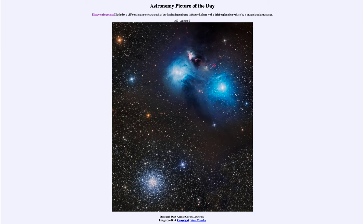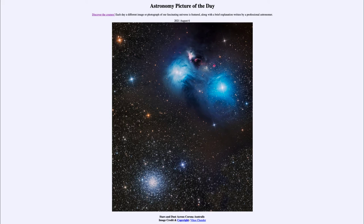Up in the upper right we see reflection nebulae. Reflection nebulae are caused by dust around very young, very hot stars. We see some of those here — very hot blue stars — and their light reflects off of the dust, giving the reflection nebula its name. The light from those hot stars is being scattered off of the dust grains around them, material left over from their formation, and then traveling outward towards Earth.